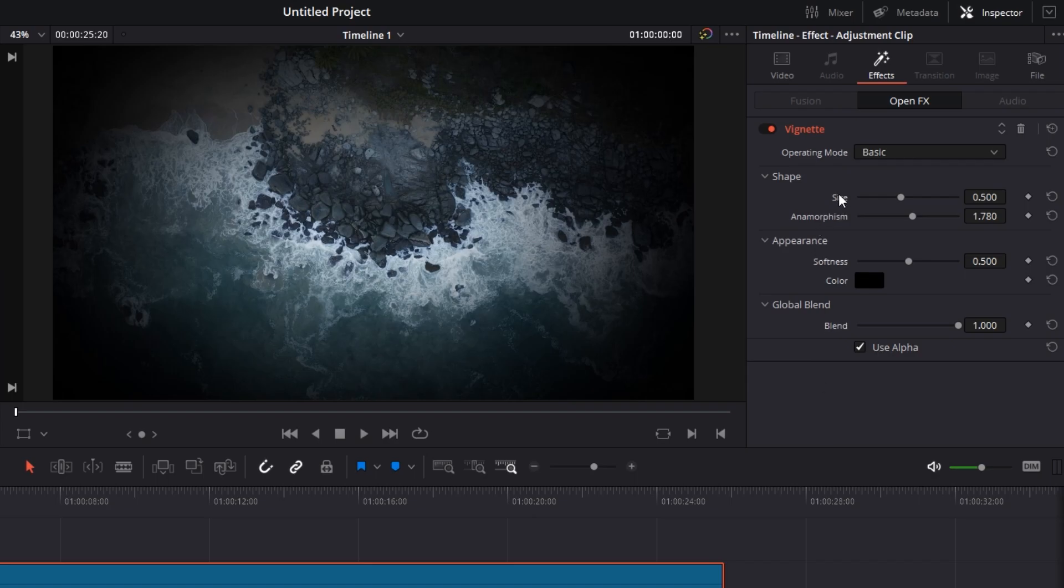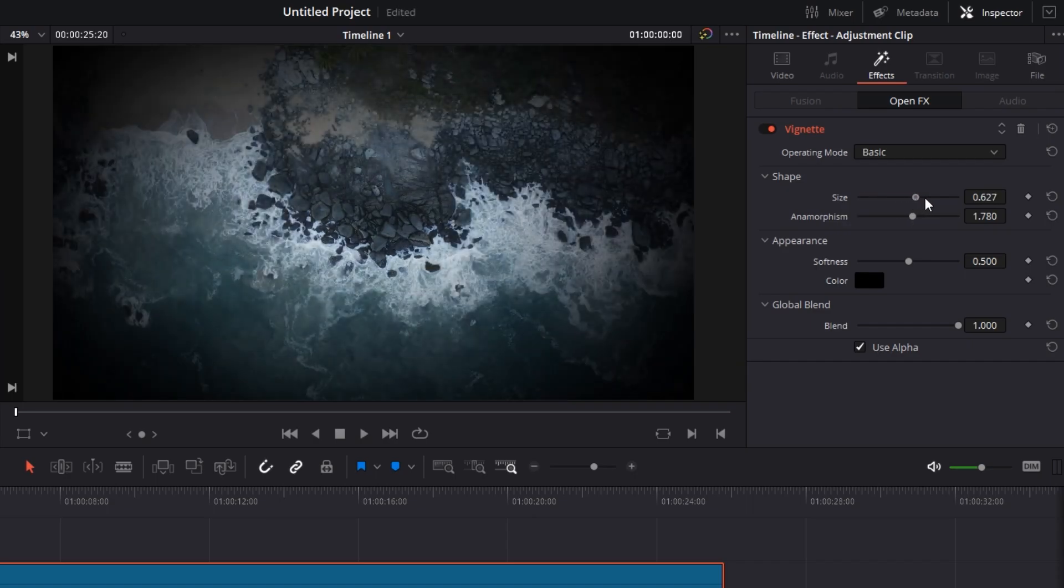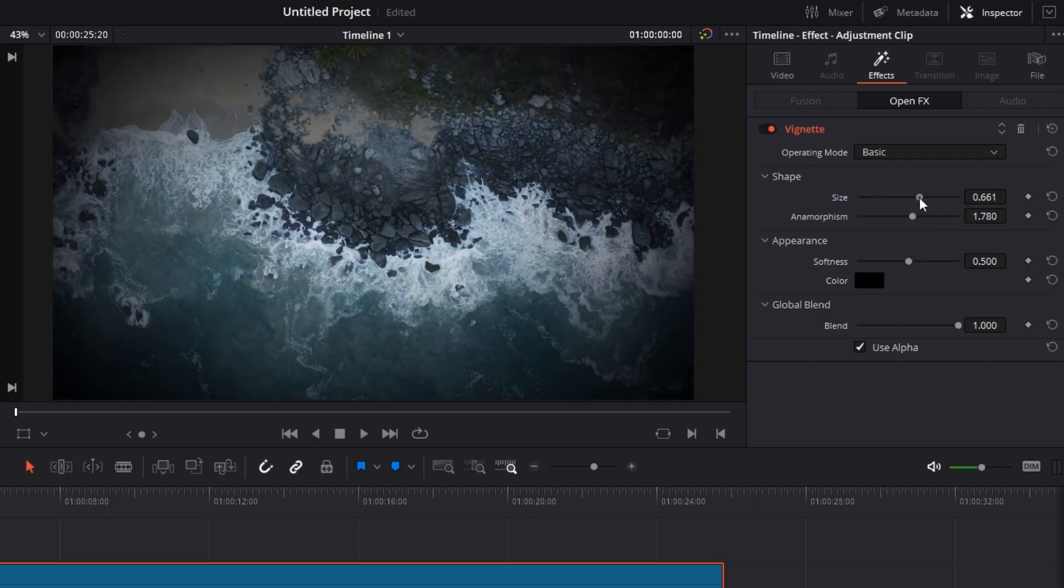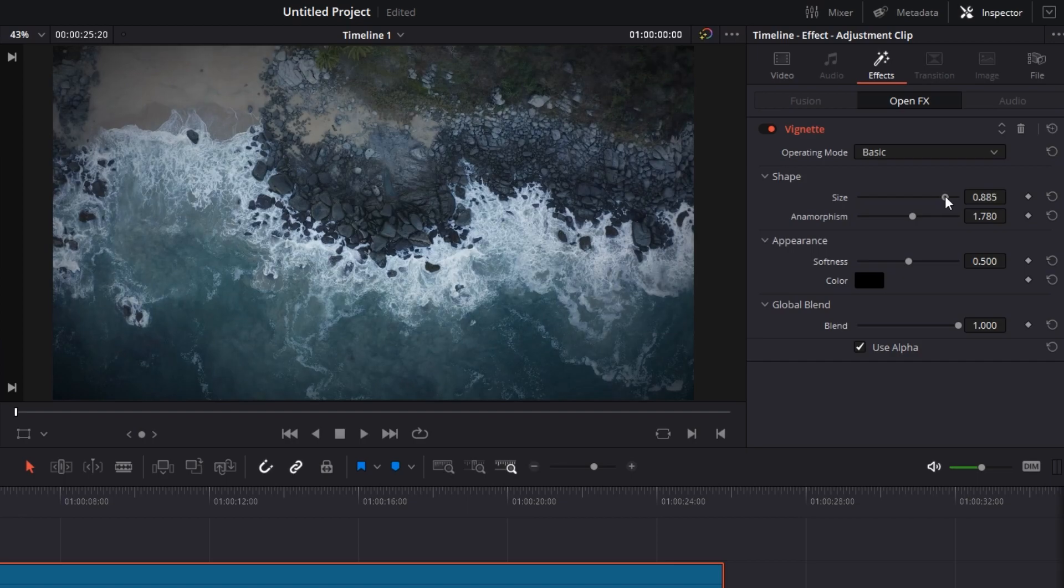Now we have so many options here, but if you hover over any option it will give you a basic description of what the option does. So let me show you what it does. First of all, size: obviously you can change the size of the vignette, the depth of it on your screen. I'm going to keep it this much. Next is anamorphism, which is basically the relative width of the vignette.